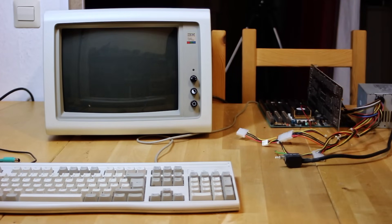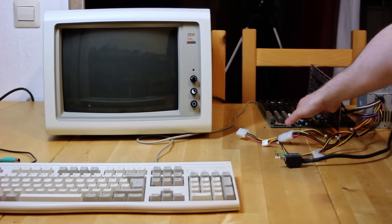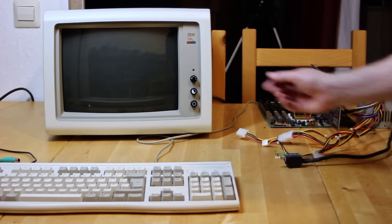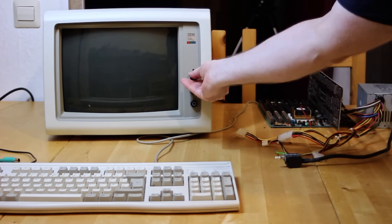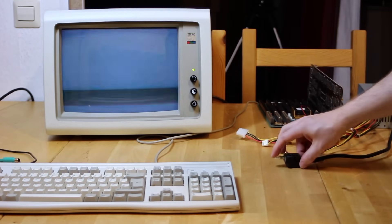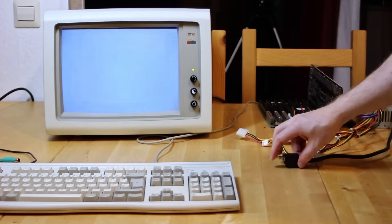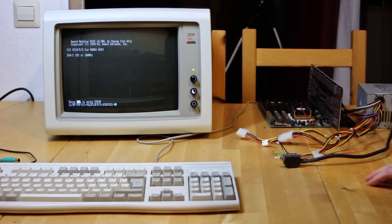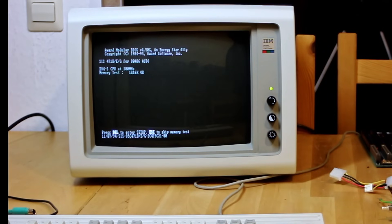The only thing that remains now is to plug an original IBM CGA monitor into this graphics card. I've set everything up on my bench and put a fan on the CPU just to keep it a bit cooler. So let's turn it on and see what happens — hopefully no smoke. And look at that, it came straight up. It looks like it's going to work.